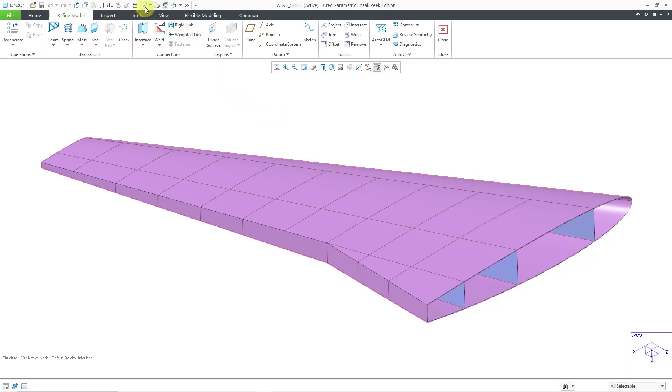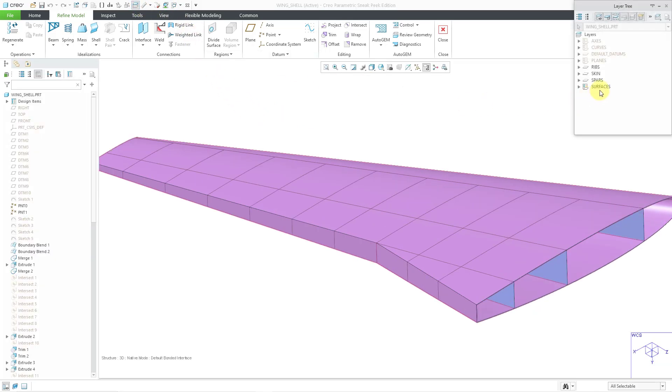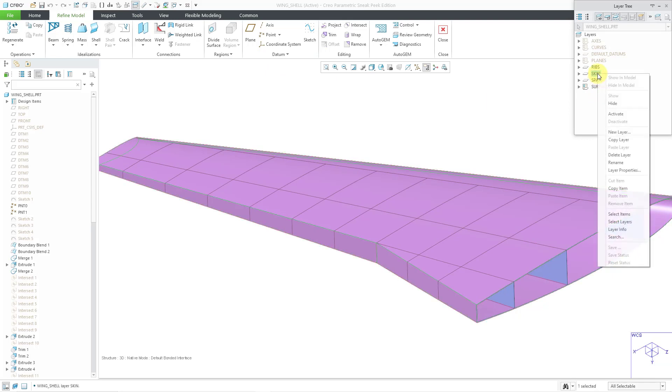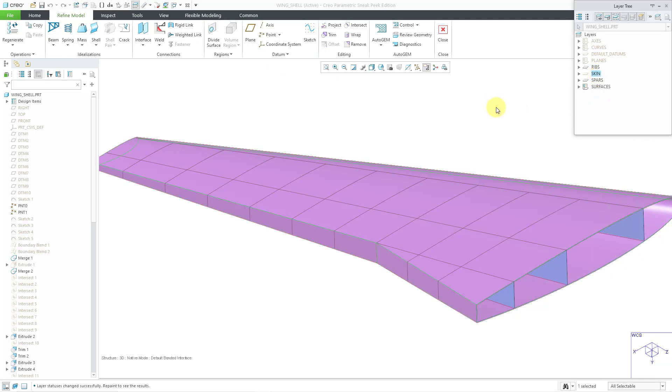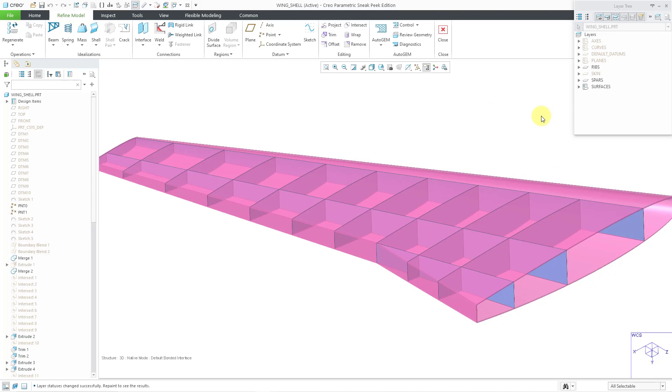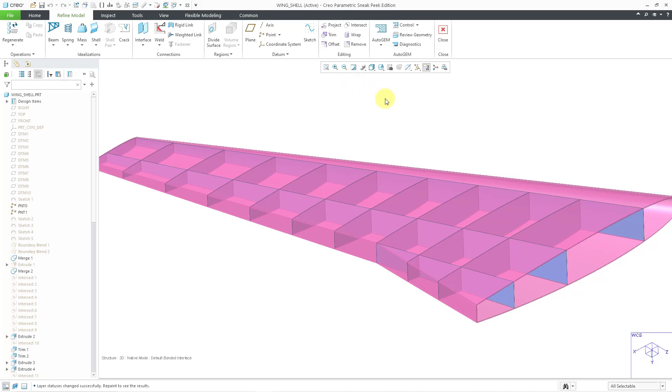I'm going to go to my layer tree and just hide one of my layers here just so I can see the rest of the model. You can still see the shells in the graphics area. Let me close out of my layer tree.